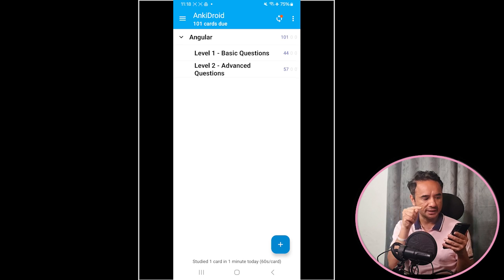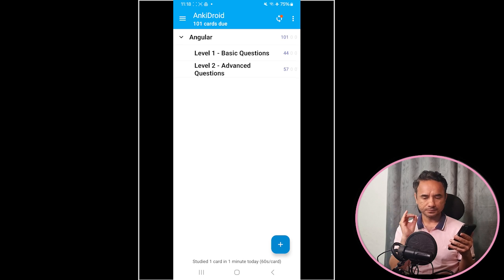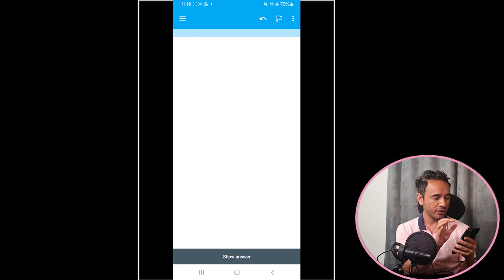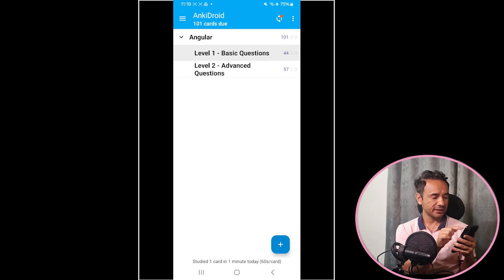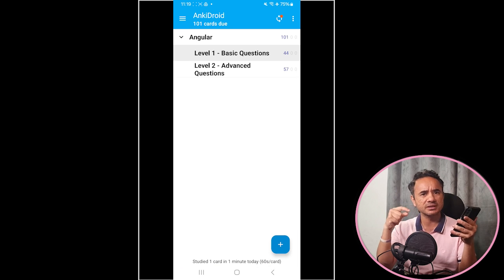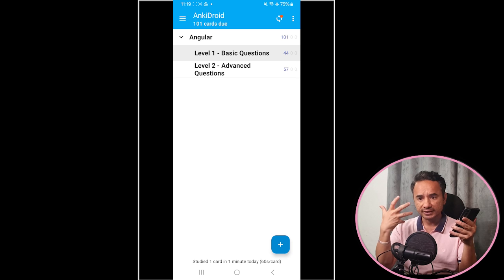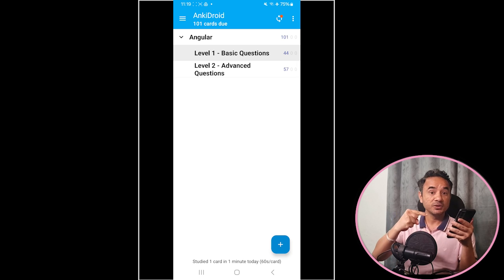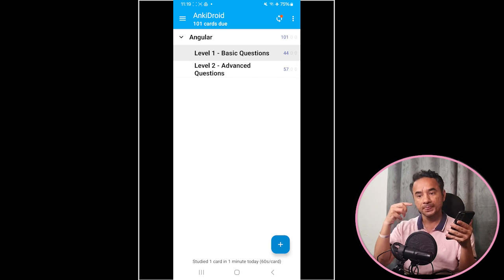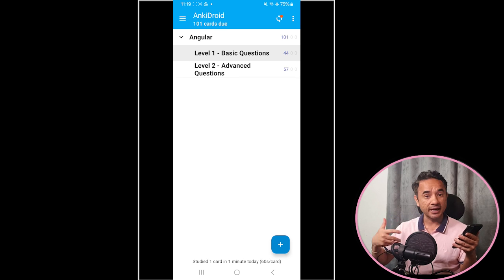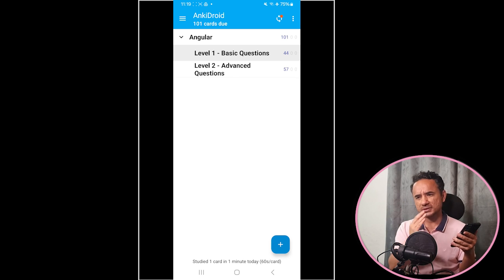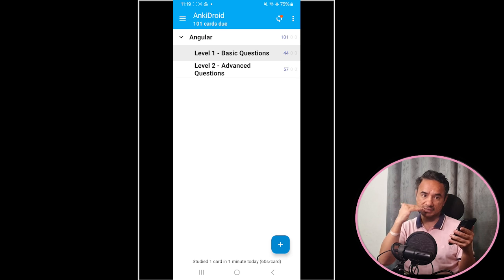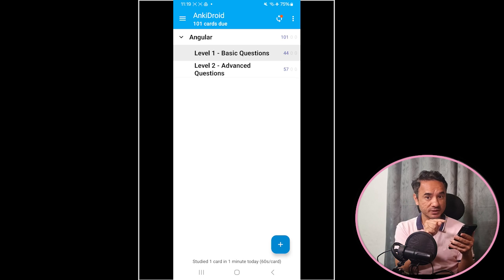Now see inside the main deck I have two sub-decks. One is Level 1 - Basic Questions which carries basic questions like components, modules, data binding, directives, which are the basics of Angular. Then you can move to Level 2 which is Advanced Questions related to observables, HTTP client, RxJS, TypeScript, Angular forms, security, etc. So first basic, then advanced.